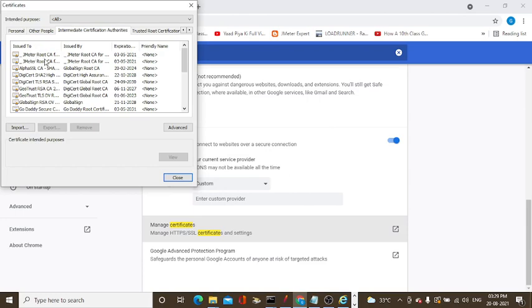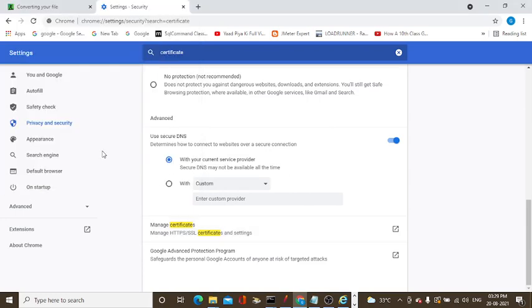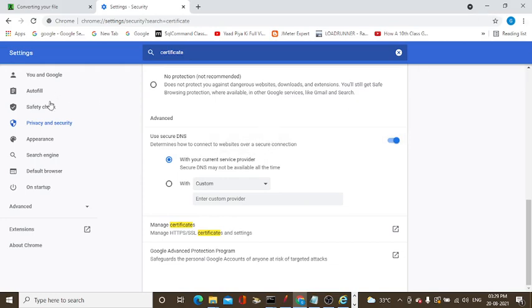You can see the JMeter root CA certificate. This way you need to install in Chrome. This is the process. All the process is the same.